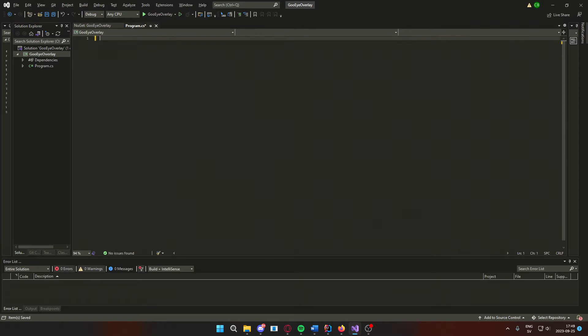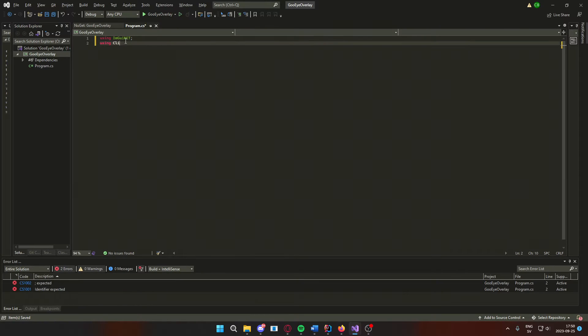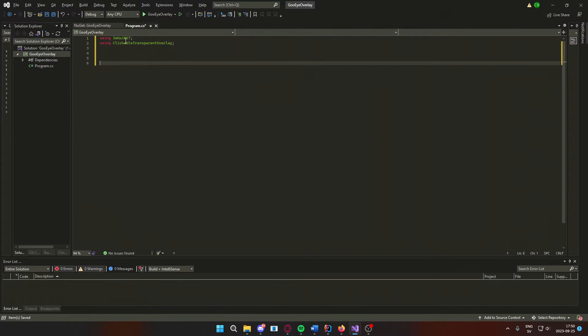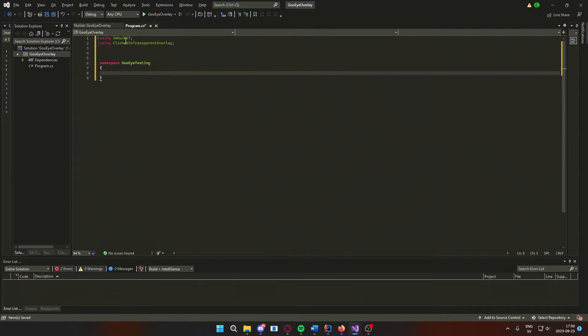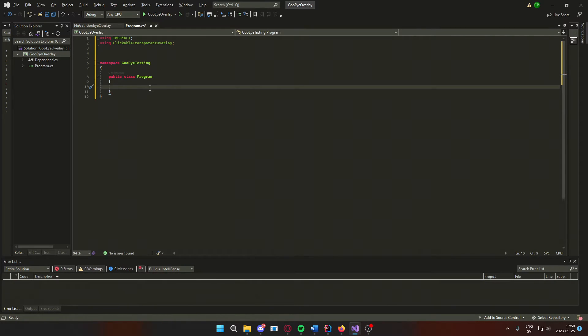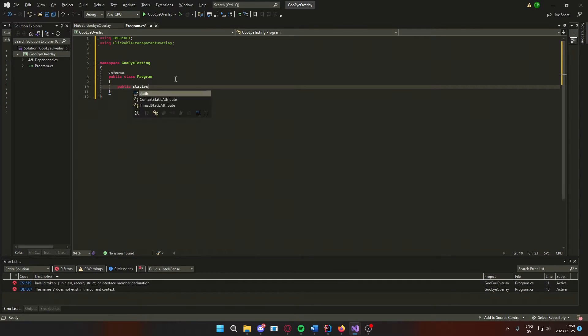We will add all of the packages in our usings. Then, because I don't have it, a namespace, a class to the program, and a static void main.